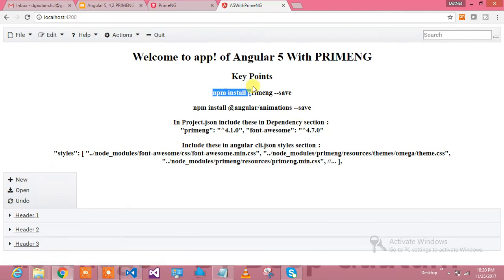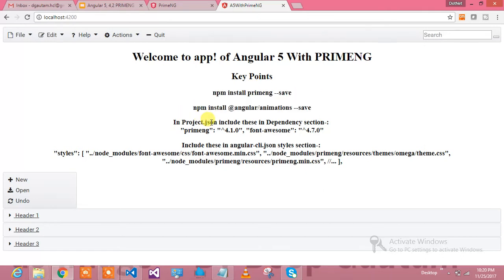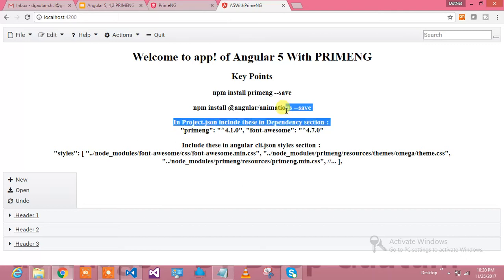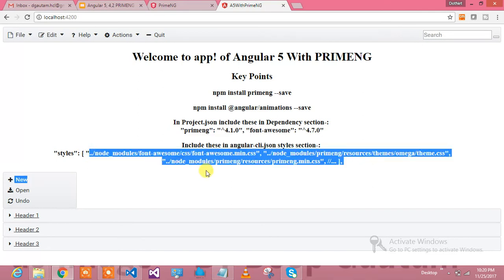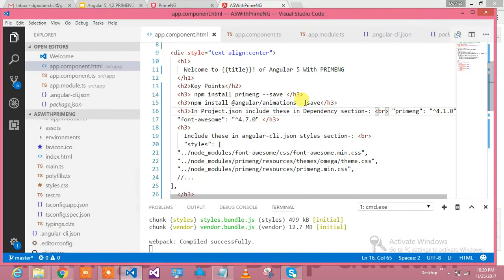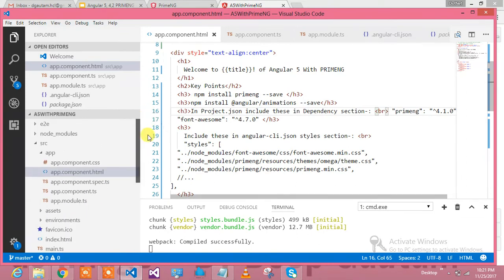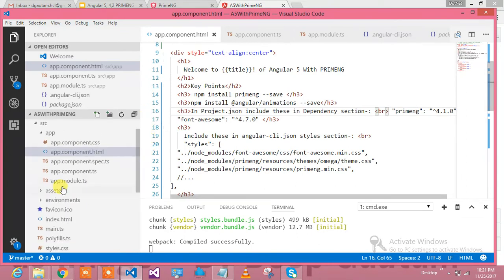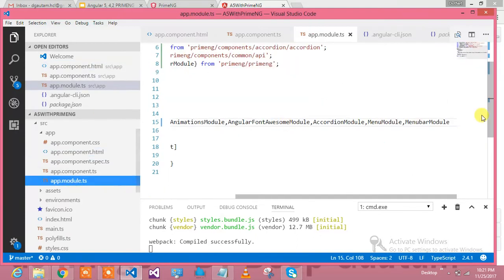Let me tell you how I have done this. The key points I have written over here: you install PrimeNG, then install Angular animation, in package.json include these dependencies, go to angular-cli.json and include these style modules, and you are all set to use.